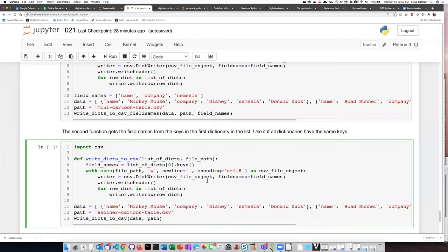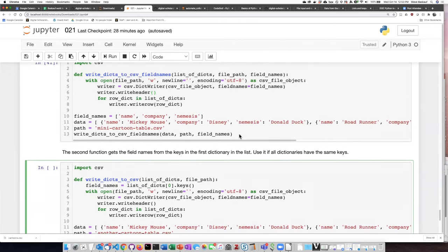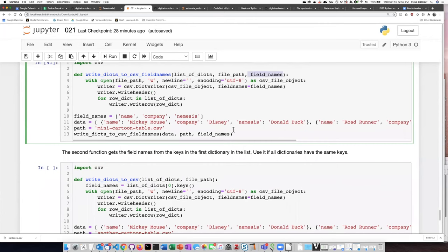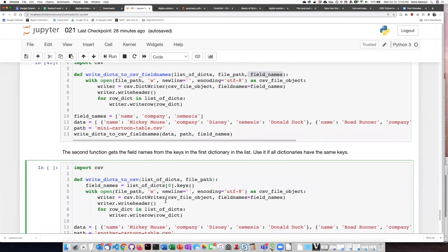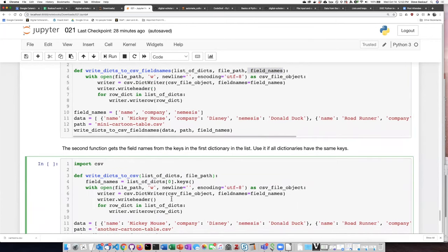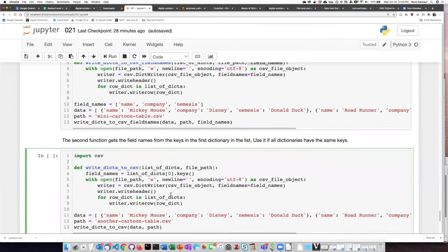we don't need to pass in the field names into the function, we can just drop that out because it's going to get the field names from the data.